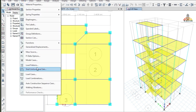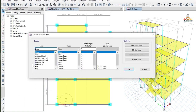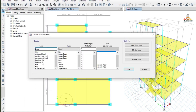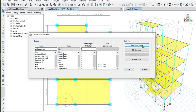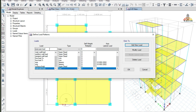Go to the Define tab and go to Load Pattern. There you have to add the staircase load. This staircase load is of live type, so add live, add a new load, and then click OK.